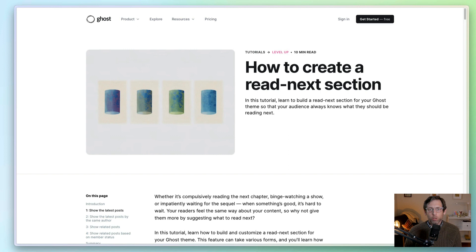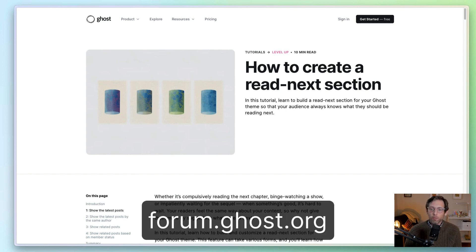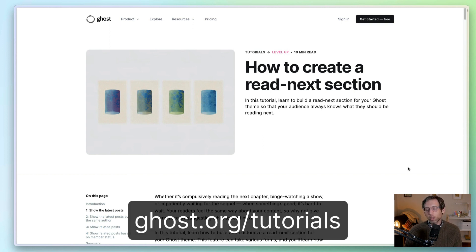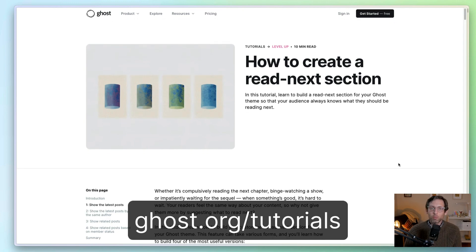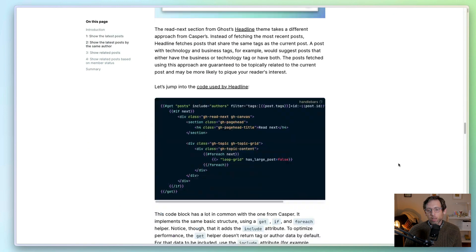In this tutorial, you learned four different ways to build a Read Next section in your Ghost theme: how to fetch the latest posts, the latest posts by the same author, posts related by tag, and how to dynamically show different posts based on the member's status. Hopefully you have a good sense of how to build a Read Next section and maybe even customize one for your publication. If you get stuck or need inspiration, we have a forum at forum.ghost.org, and we also have this tutorial in text version on our tutorials website.